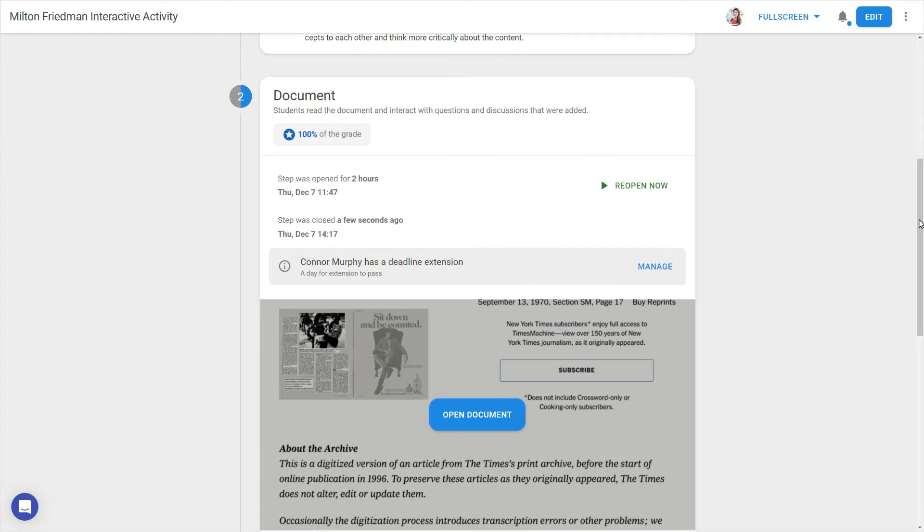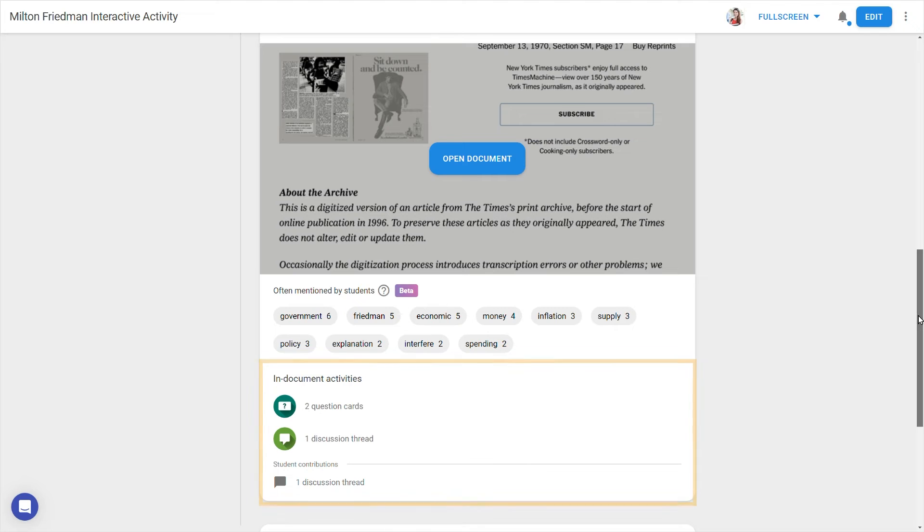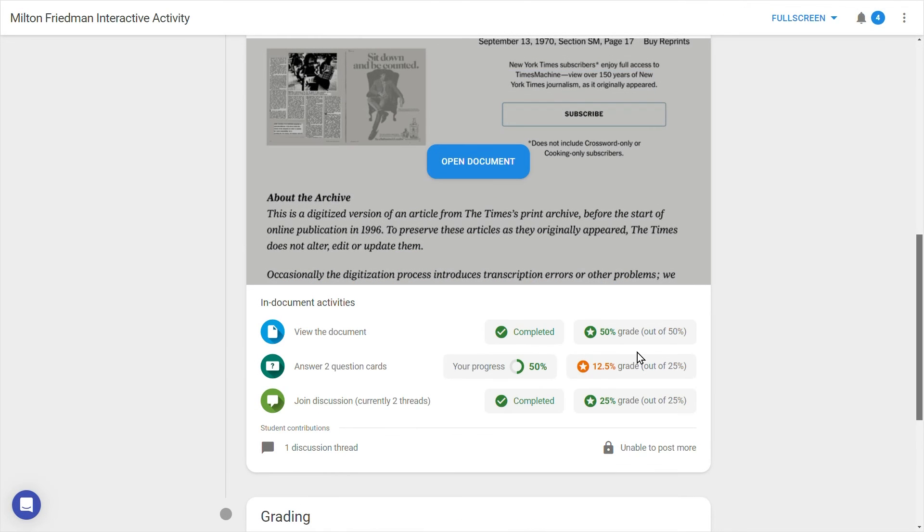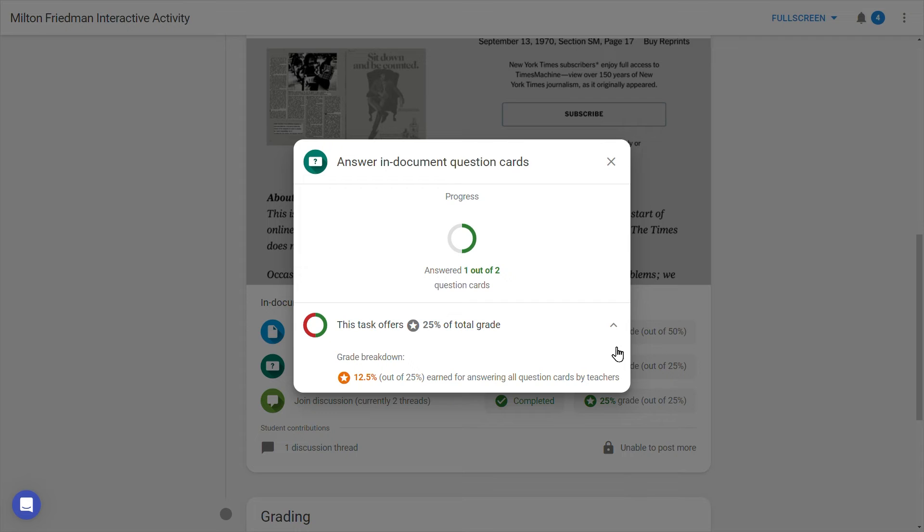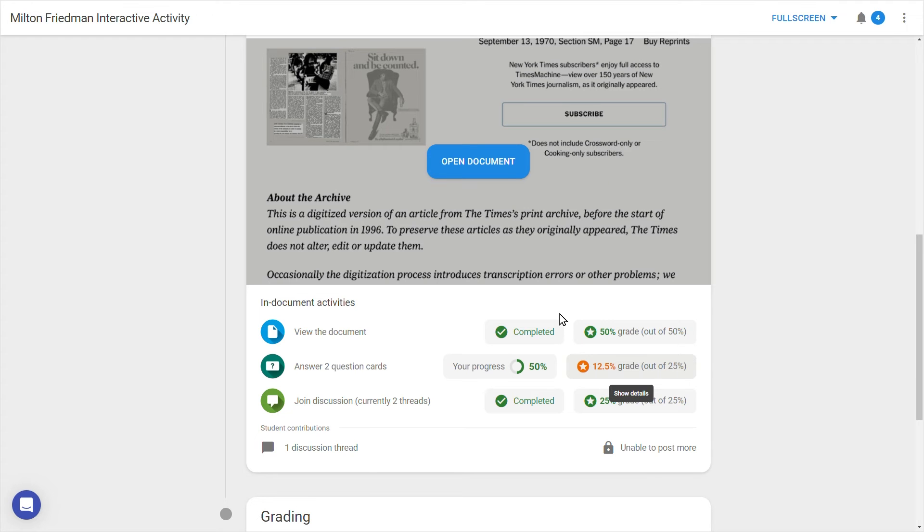Underneath this step you can see an overview of the number of question cards and discussion threads currently in the document. For students, this area will show how many discussion threads or questions have been interacted with, and how many are left for the full completion of the activity.